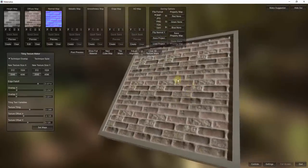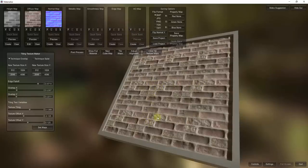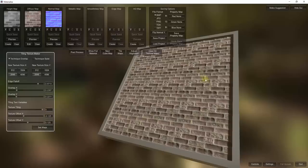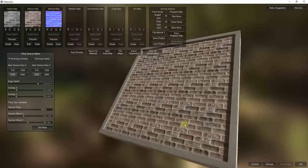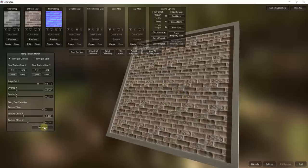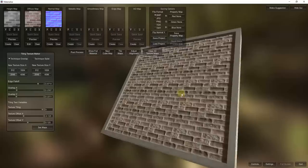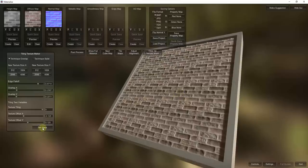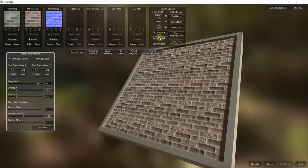Now if we zoom out, this no longer has those ugly seam lines. It does have some repetition — you're always going to get that with a tiling texture. You can still tell this is a tiling image, but it's much more realistic than before. Once we've got this set the way we want, all we have to do is click the Set Maps button. That's going to finalize these maps and apply this tiling to your height map, your normal map, and any other maps you have in here — which is part of what makes this program so powerful. Then click Set Maps and then Save Project.